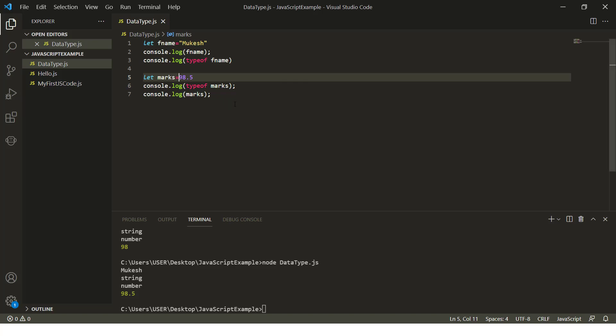If you are coming from a different programming language like Java, where we have byte, short, int, long, float, and double, here everything is a number. We also have bigint, but we will see that in some other lecture.